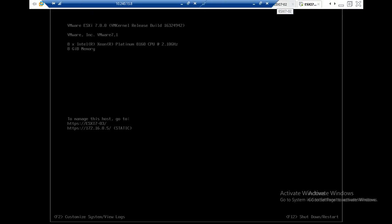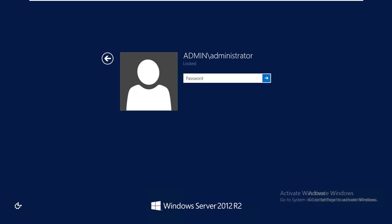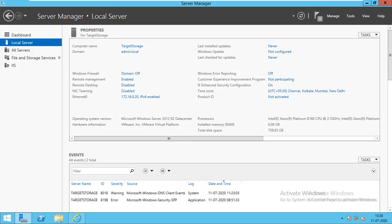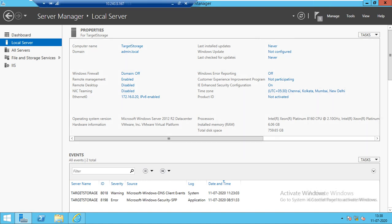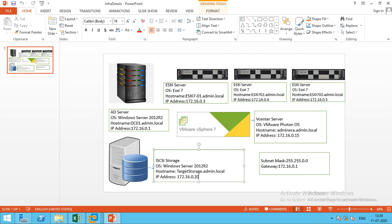I have one storage server. This is my iSCSI storage server. Computer name is target.storage, admin.local domain name, and IP address is 172.16.0.20. I am using a subnet mask of 255.255.255.0 and gateway is 172.16.0.1.